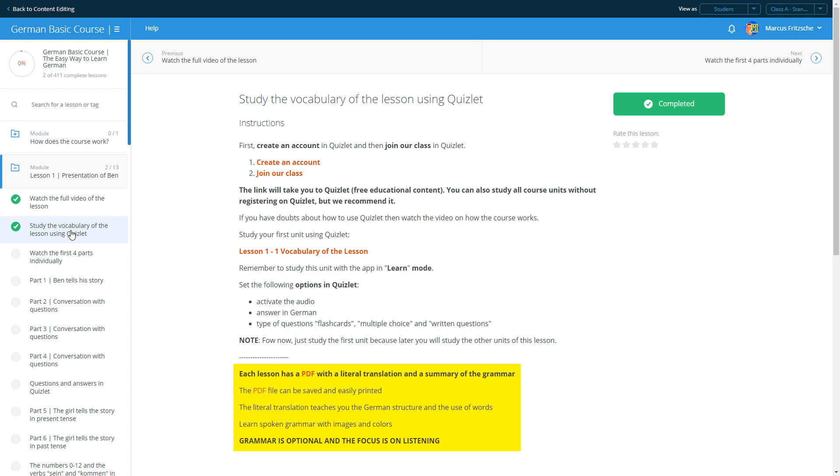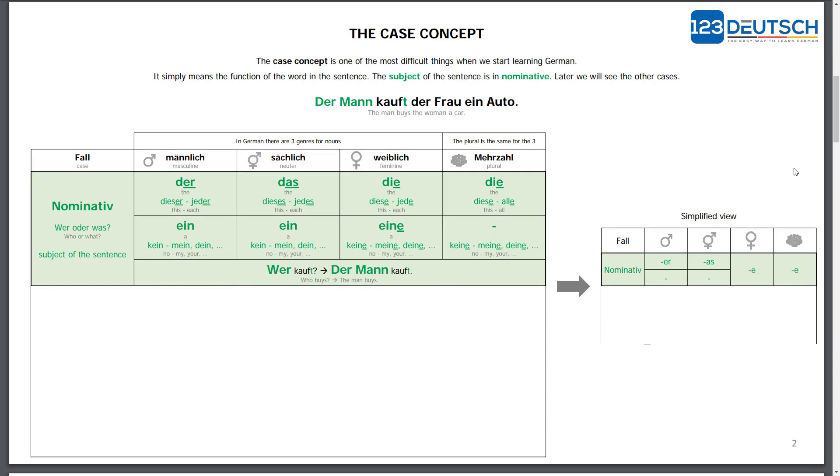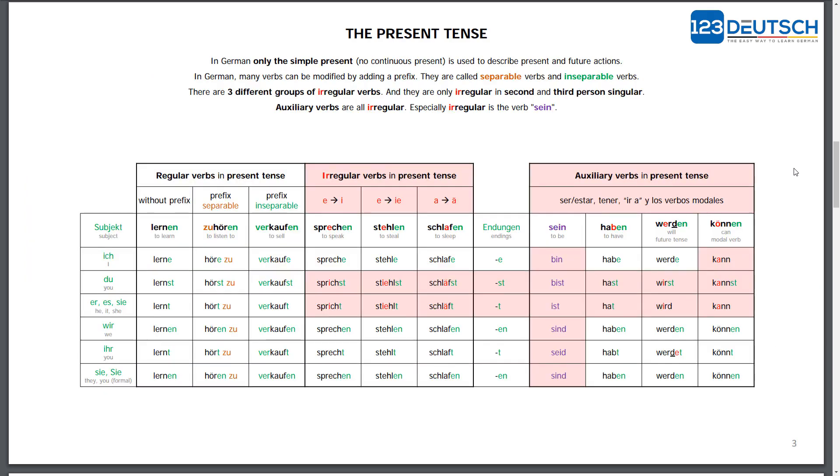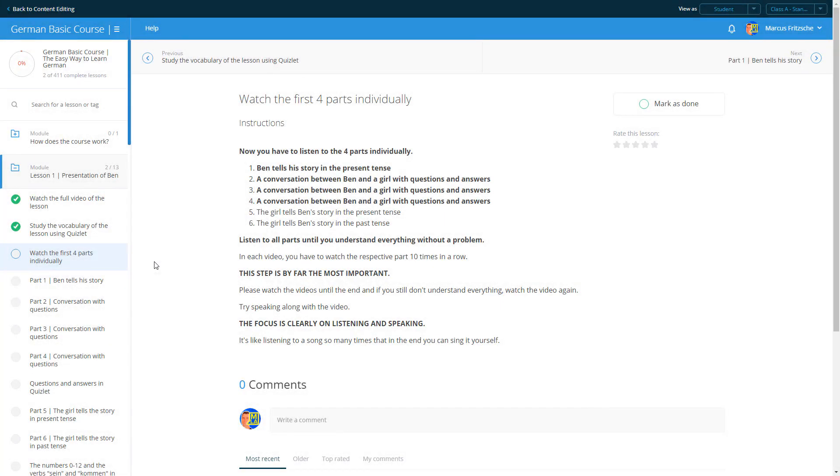Remember, grammar is optional and not necessary to learn how to speak a language. Open the PDF if you want to check a literal translation or a summary of the grammar. The literal translation teaches you the German structure and use of words. Try speaking along with the video. The focus is clearly on listening and speaking.